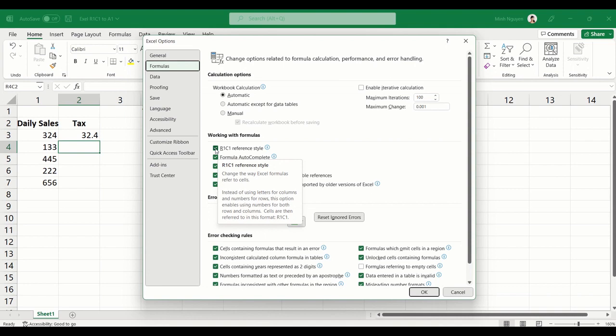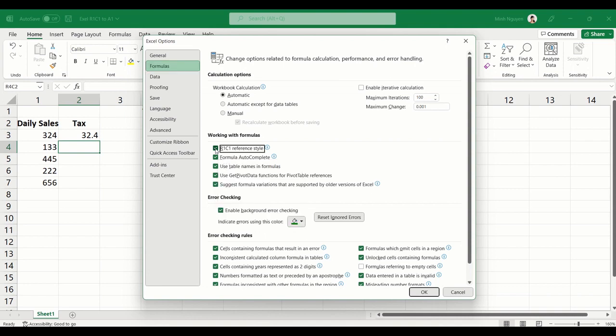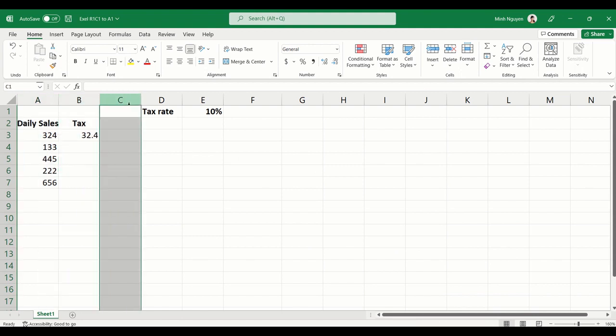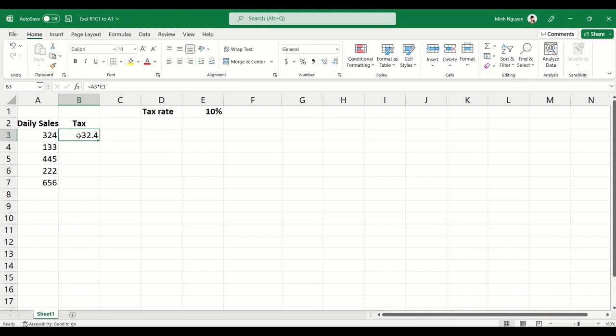and now it's going back to A1, B1, C1. Not only that, the formula is also updated. It's now A3 times E1, which is a lot easier for us to comprehend.